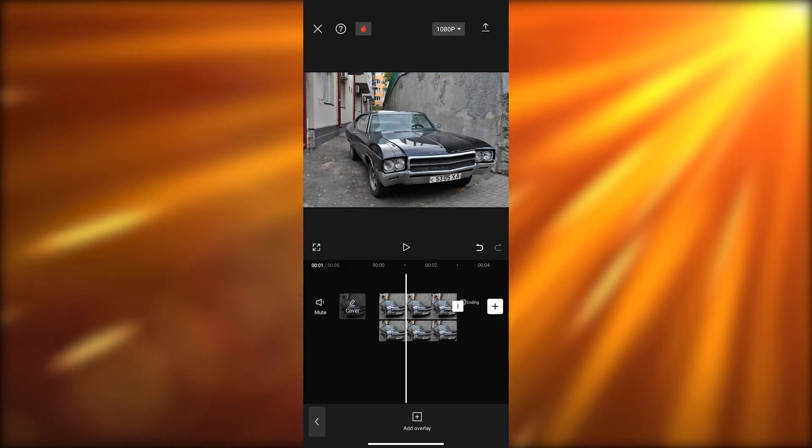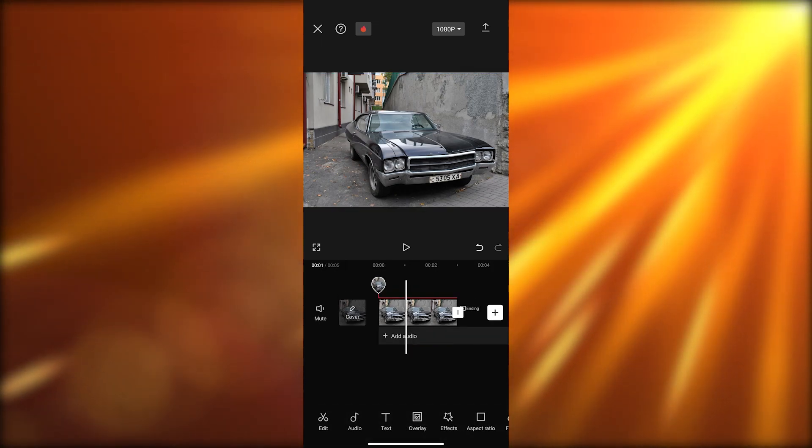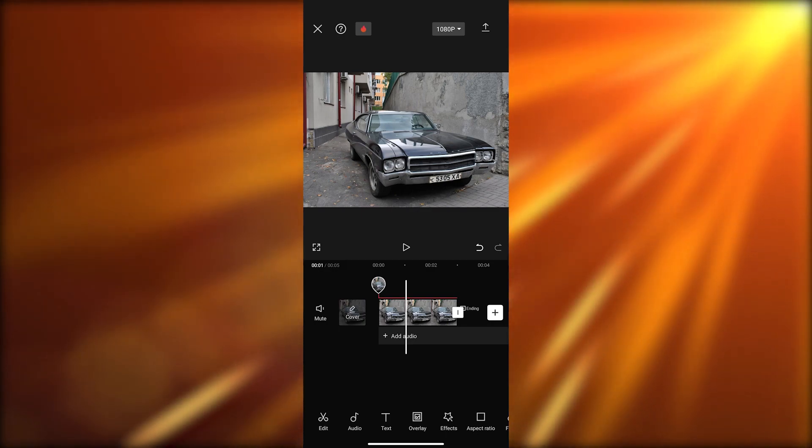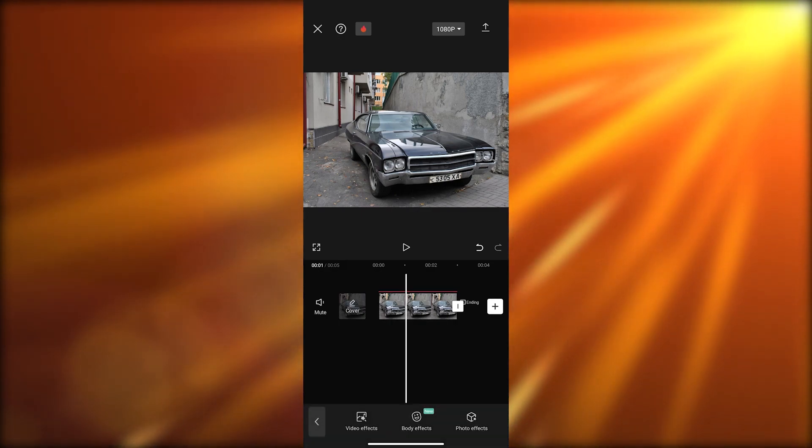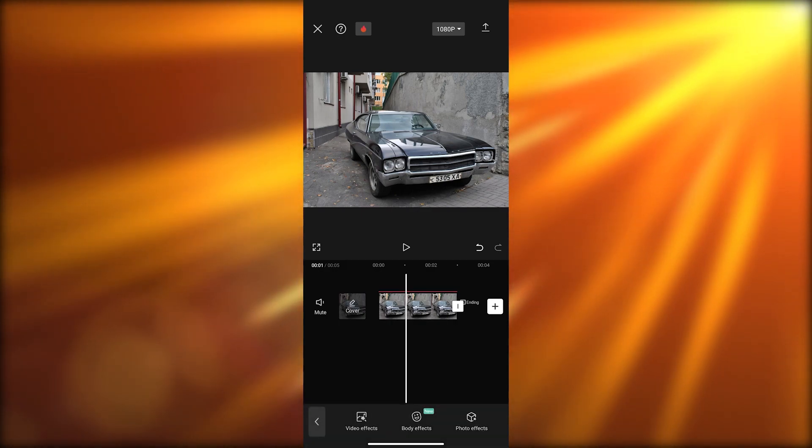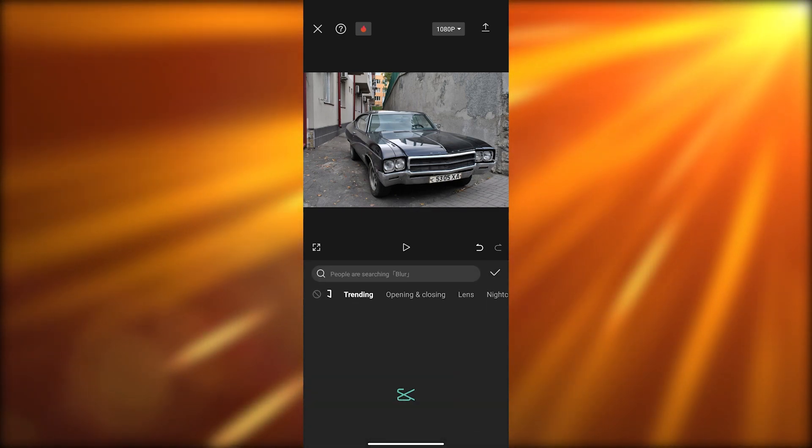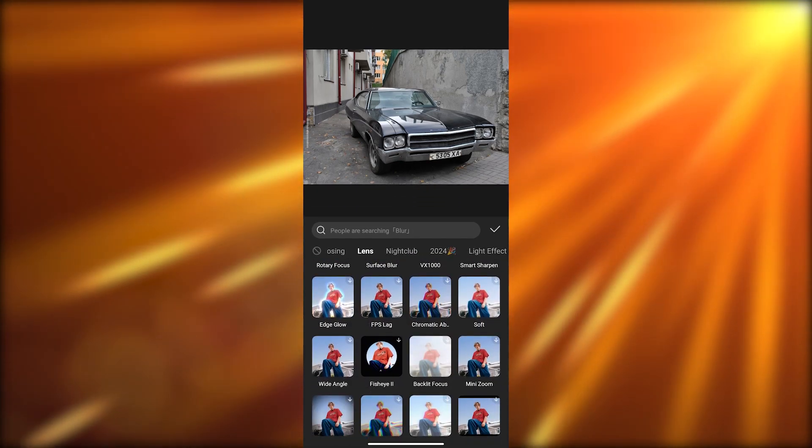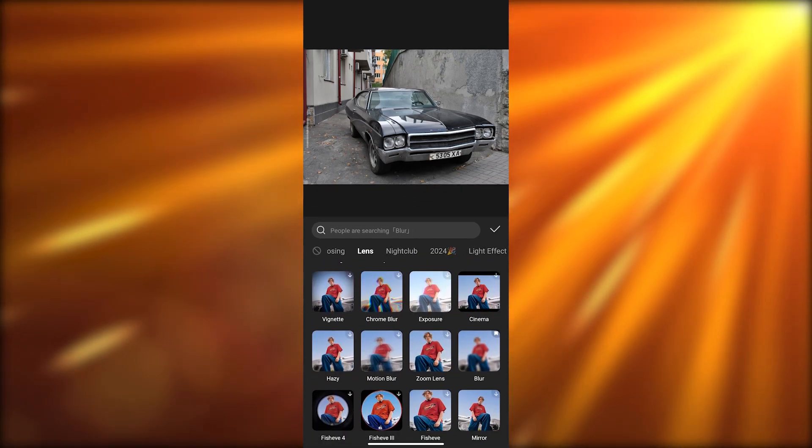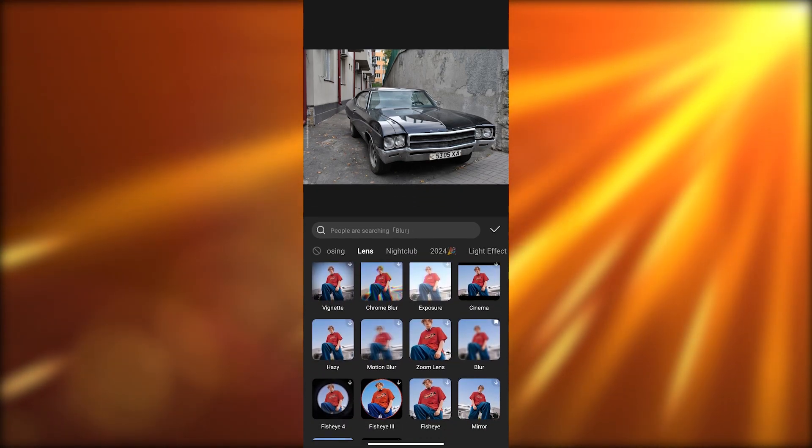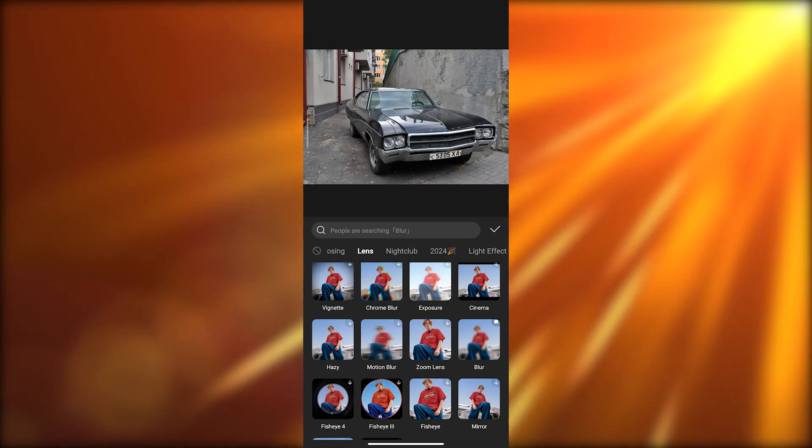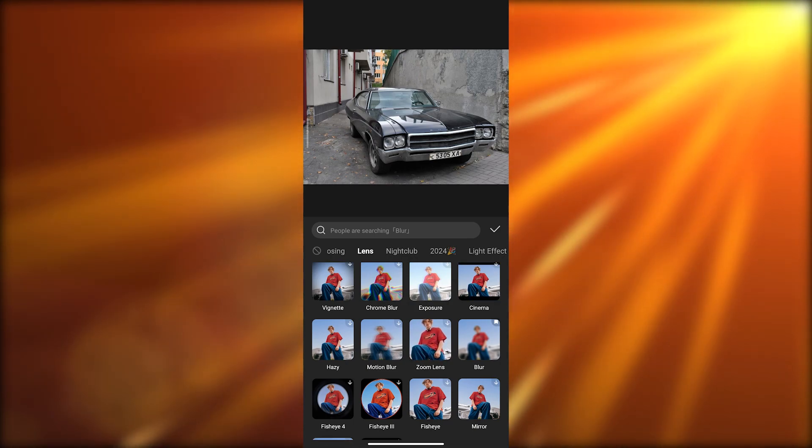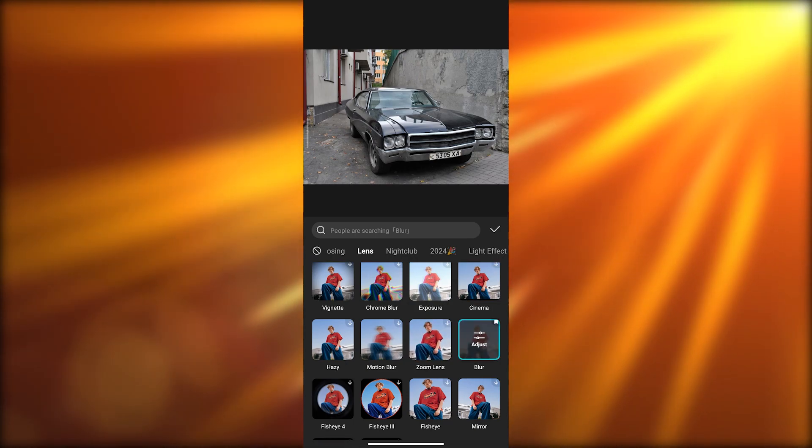Now we want to go back and click on effects, then click on video effects and go to lens. Within lens you're going to find the blur effect. If it's not here you can check other effects category, but for now it's in lens. Then we'll click on the blur and click on okay.